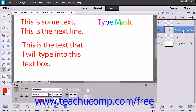You can also warp text within a type layer to apply a general shape to that text. For example, you can apply the arc shape to a layer's text to make the text arc like a rainbow. You can't warp text that has faux bold formatting applied, nor can you warp bitmap fonts, nor any font that doesn't include outline data.